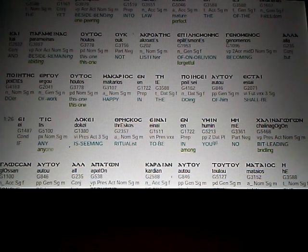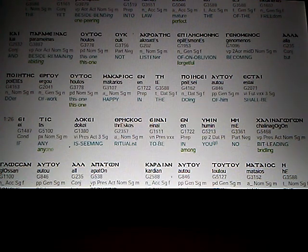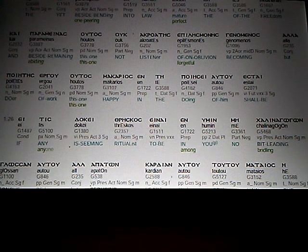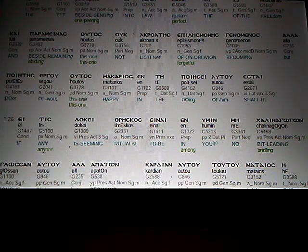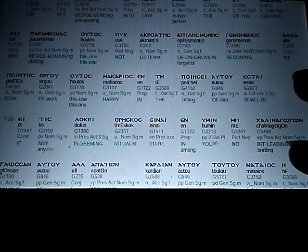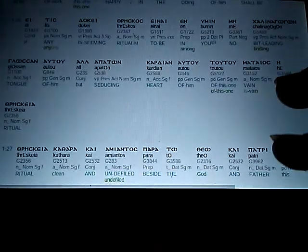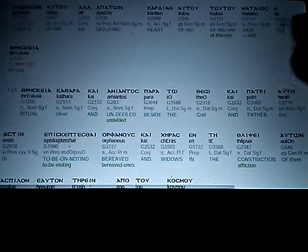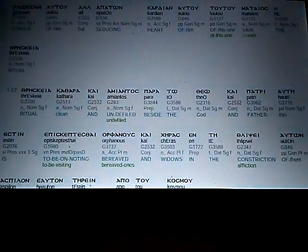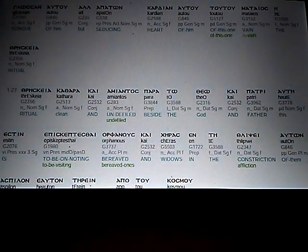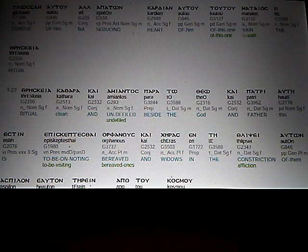If any is seeming ritualist, to be in among you, no bit-leading, or bridling, tongue of him, but seducing the heart of him, of this one vain, the ritual.